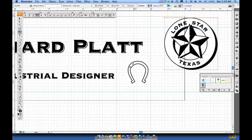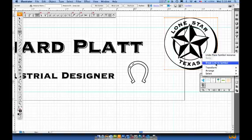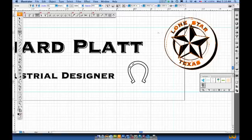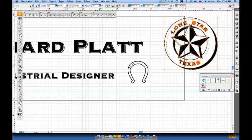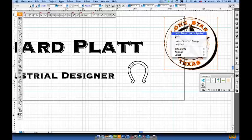Once I've got it placed, I want to use the star shape itself as part of my new logo that I'm designing here. I right-mouse-click and say Break Link to Symbol. Once I've done that, I'll use my black selection arrow, click out to the left of that, then click on the information you see here, right-mouse-click and Ungroup.